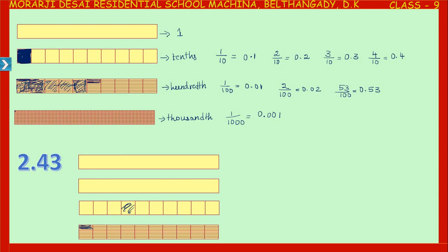Or you can shade like this: shade four tenths and three hundredths, which is the same as forty-three hundredths. In 2.43 we have two ones and then forty-three hundredths. This is how we represent decimals.